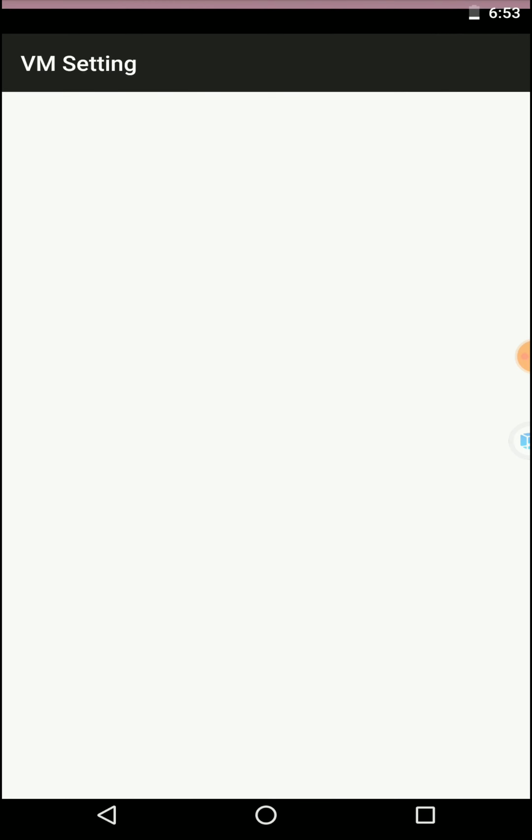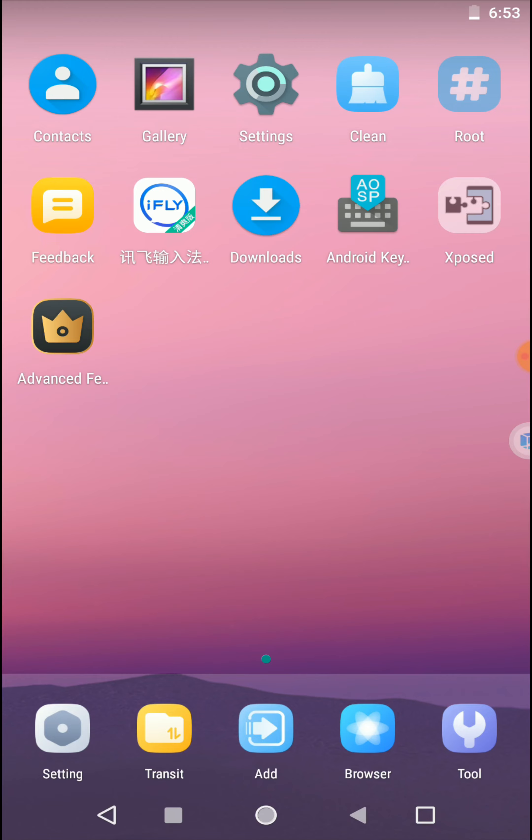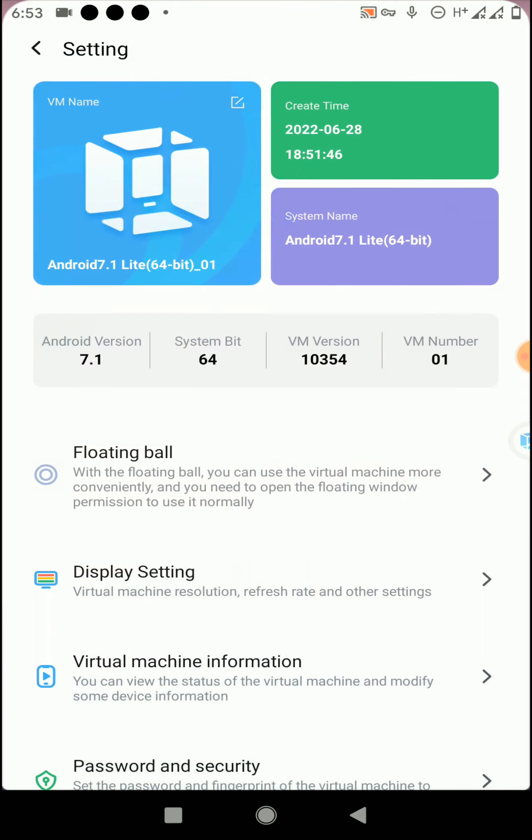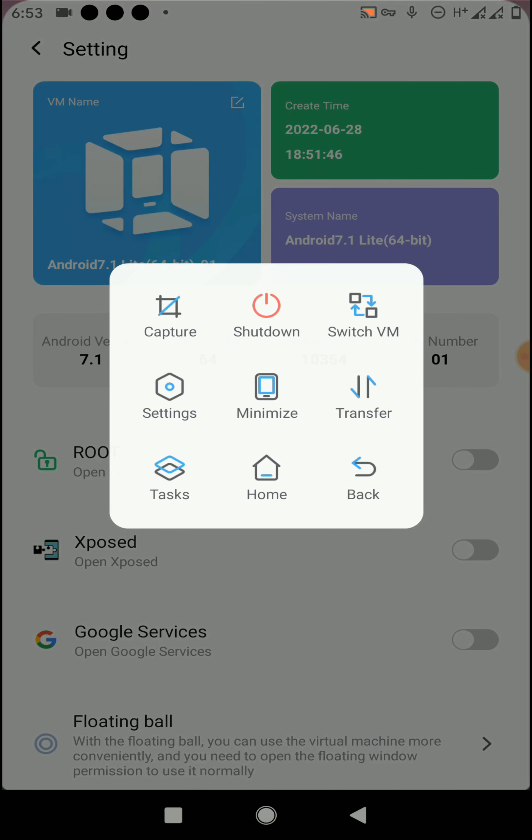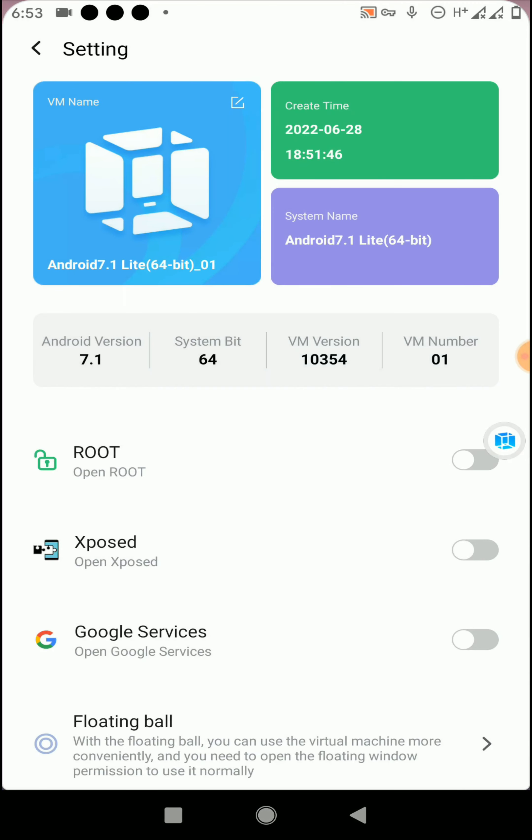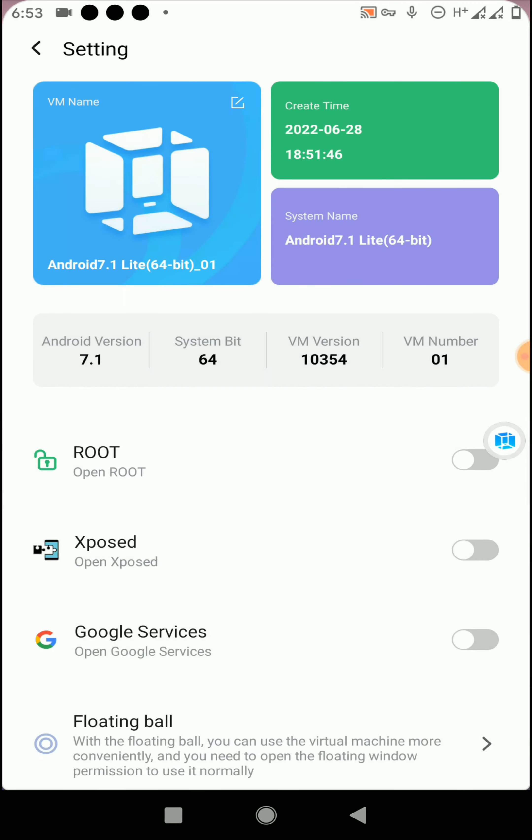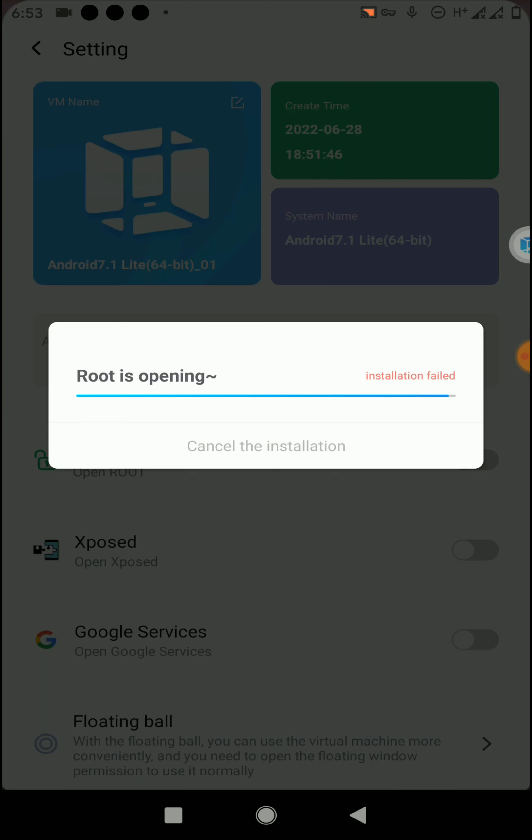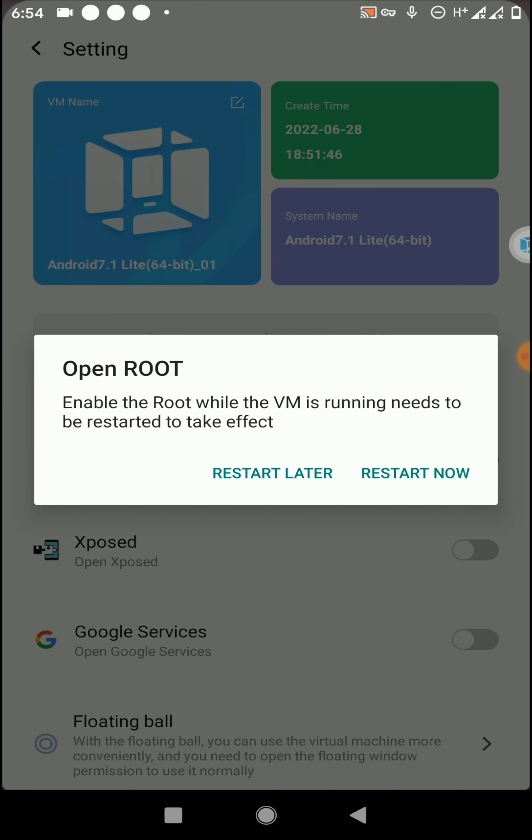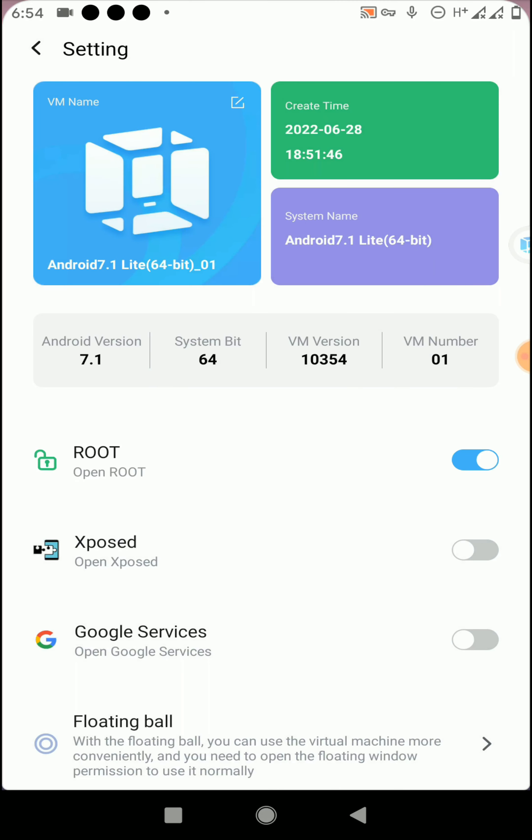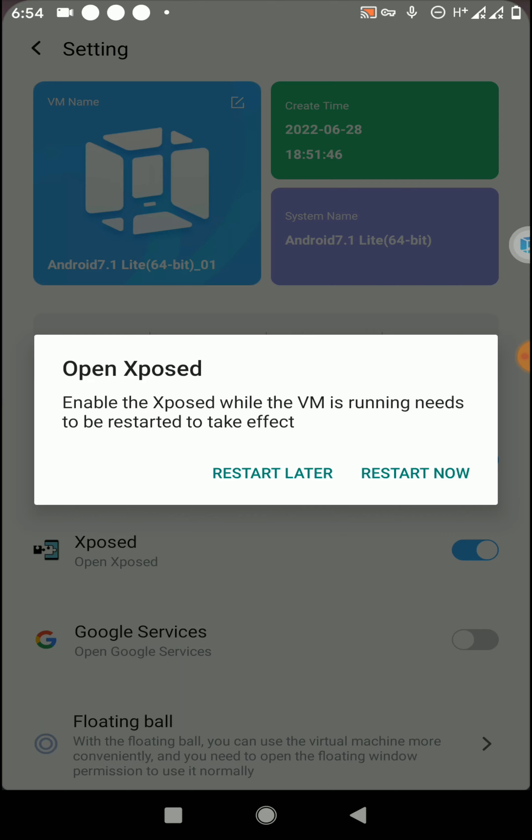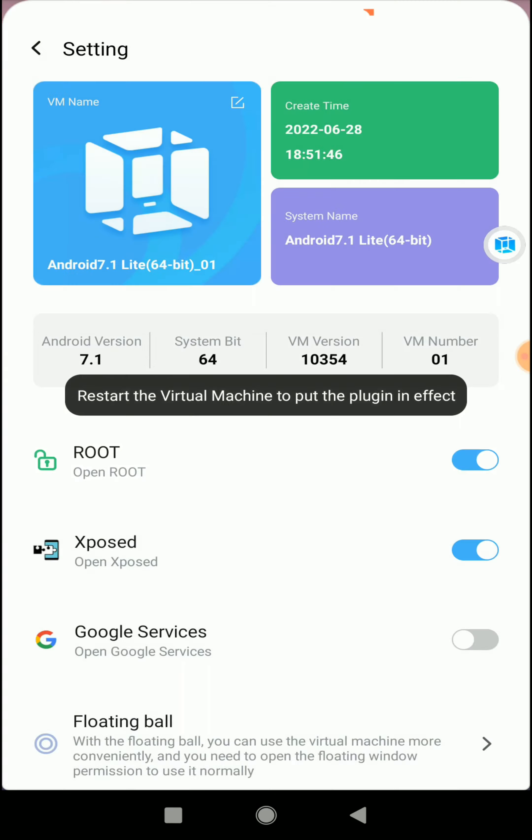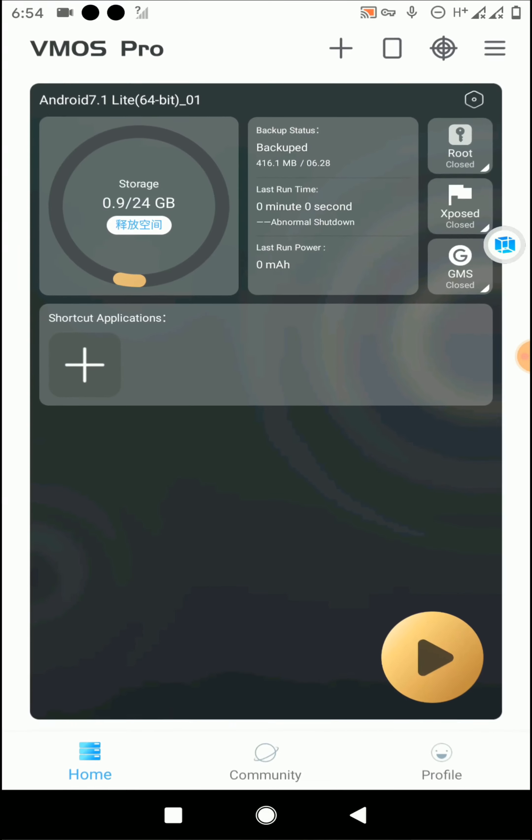Click on the Settings option. Now click on Root option to enable the root. Click on Restart Later and let's try to enable Xposed feature also. Now click on Restart Now option.